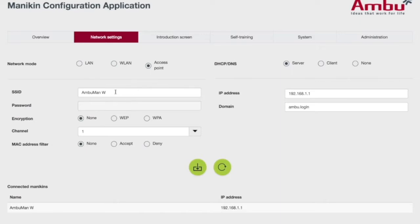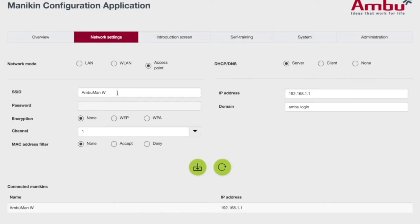I recommend when you rename your Manikin, if you have more than one, label it with tape so you'll know which is which. All mine are named AmbuMan Alpha, Bravo, Charlie, Delta, and that's how I keep track.